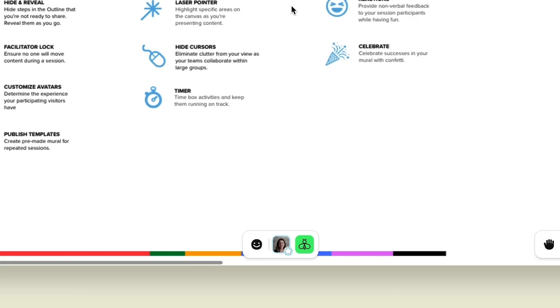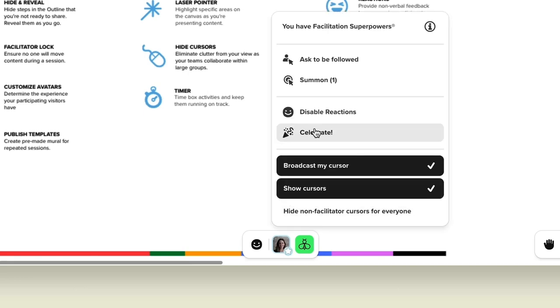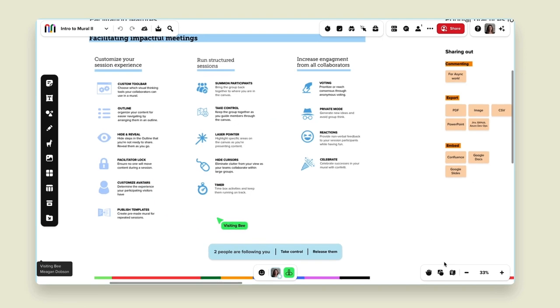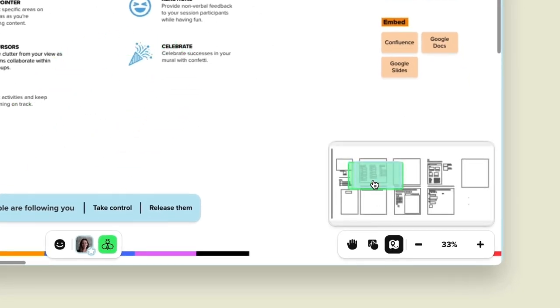Now for my favorite features — the actual features you'll use when running the session. First and foremost: summoning. You can find it by hovering over your avatar and clicking 'summon,' and you'll see that the visiting bee is now following me in my mural. I can also check this through my mini map in the bottom right-hand corner and see that person is following me — their color is overlapped over mine.